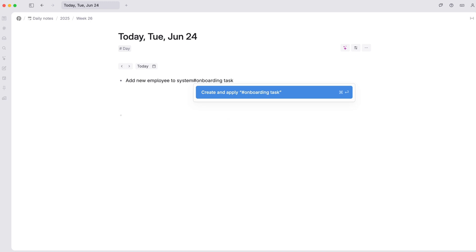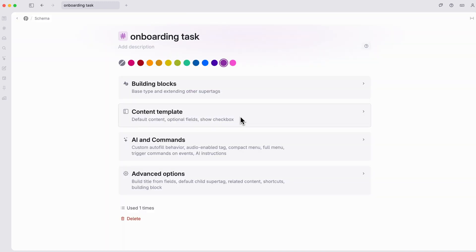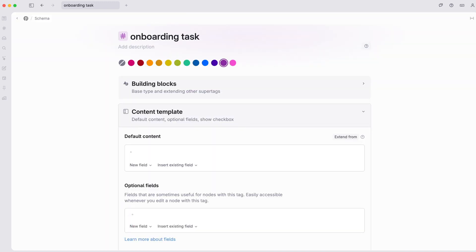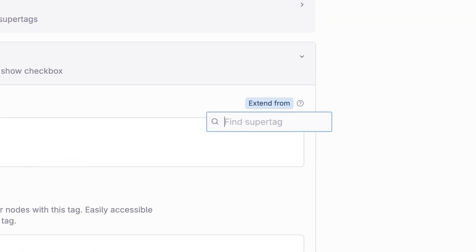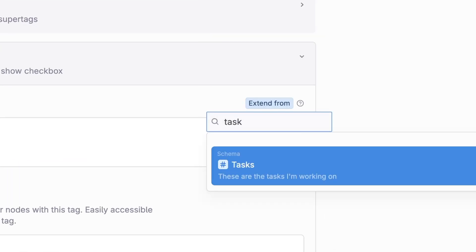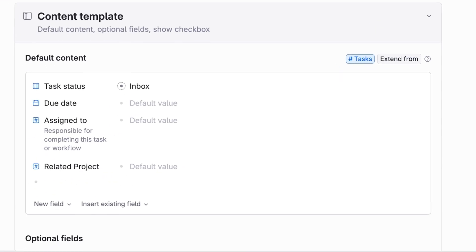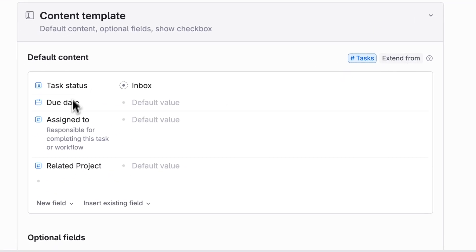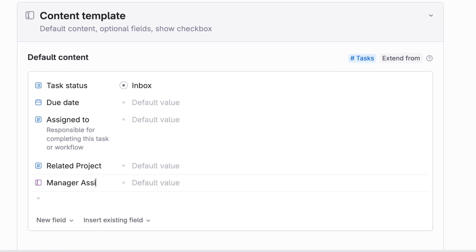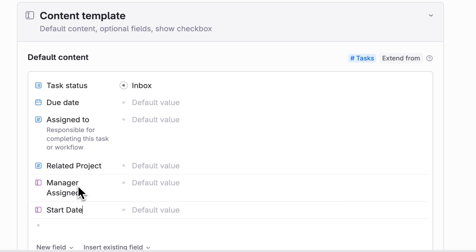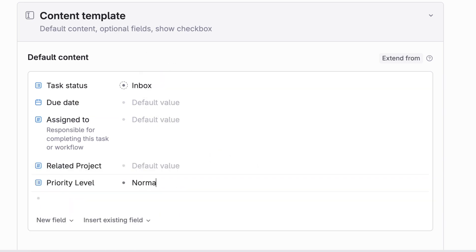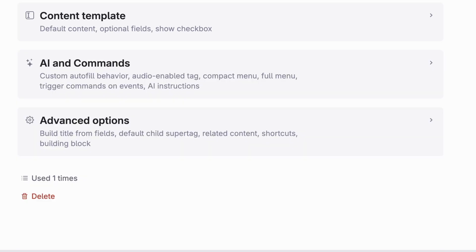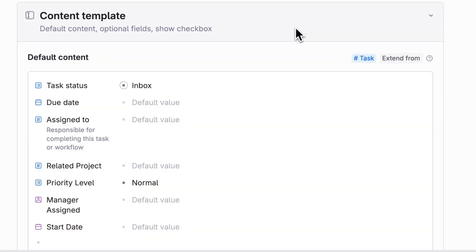For example, if you have a specific type of task that need different fields than your existing task, you can create that new task, say onboarding task. Then when you configure that task, just go to the template and click extend from and select your task tag. This allows you to inherit all the details from the previous task tag and add any new fields that are specific to this type of task. And if you end up adjusting the main task tag ever, any other tag based on it will update too.